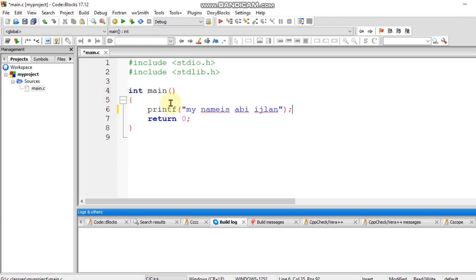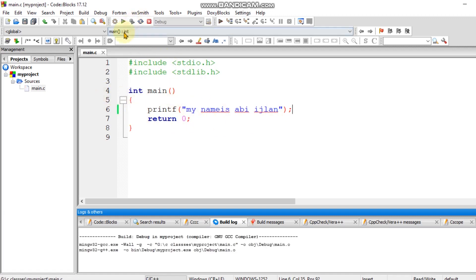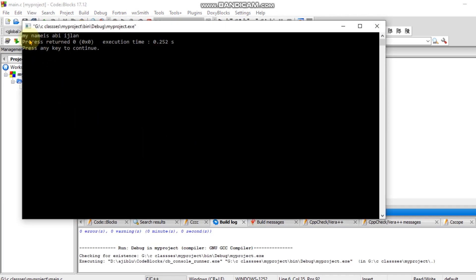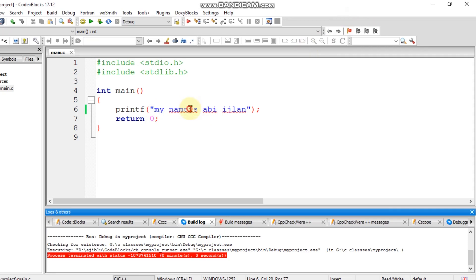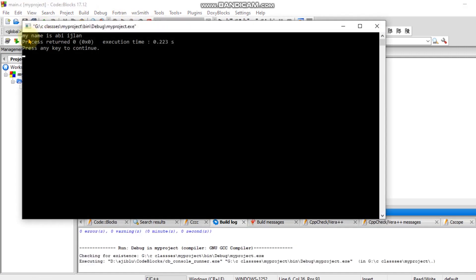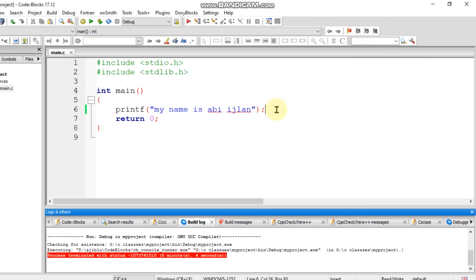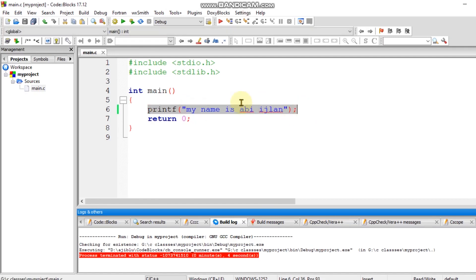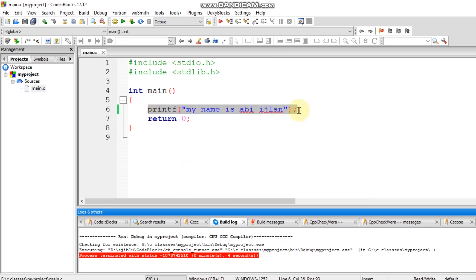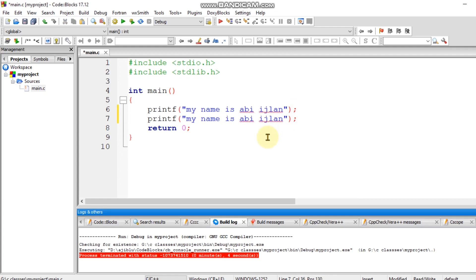We can compile this piece of code. We can compile this in two steps — I will copy this. We can compile this two steps and build this two steps.